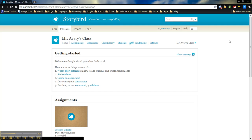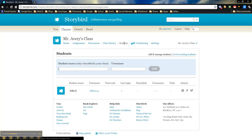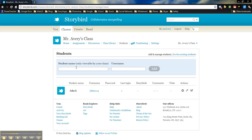So right now we want to add some students into our class. So from the top here, we're going to click on students. When we're adding a student name, I highly recommend that you don't use last names. I know it says it's only viewable by your class, but just as a safety precaution, I like to only use a last initial.